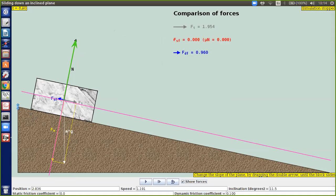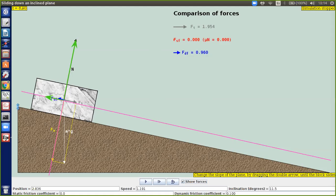Hay una fuerza de fricción, la voy a dibujar en color azul. También voy a dibujar la fuerza peso, que siempre se dibuja de forma vertical. En este caso, el peso es una fuerza vertical que tenemos que descomponer.